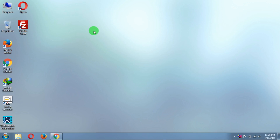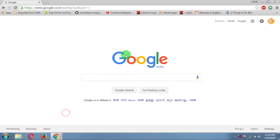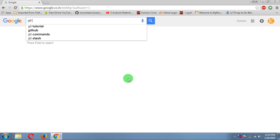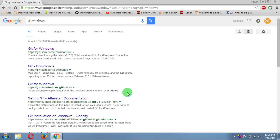Hello and welcome to the Solution Zone. Let's see how to download and install Git for Windows. Just search for 'git windows', press Enter, and click on the first link: Git for Windows.